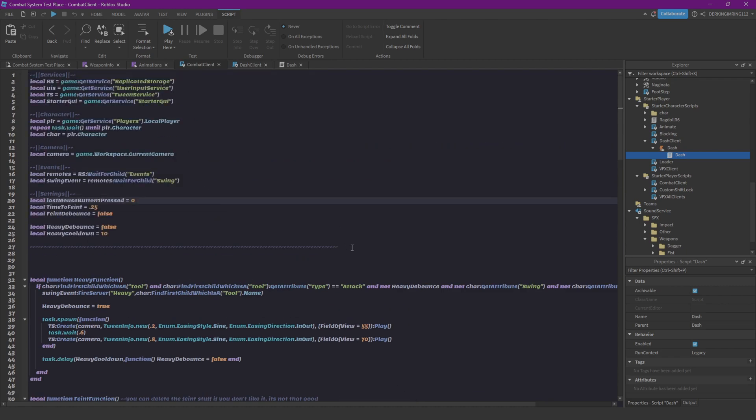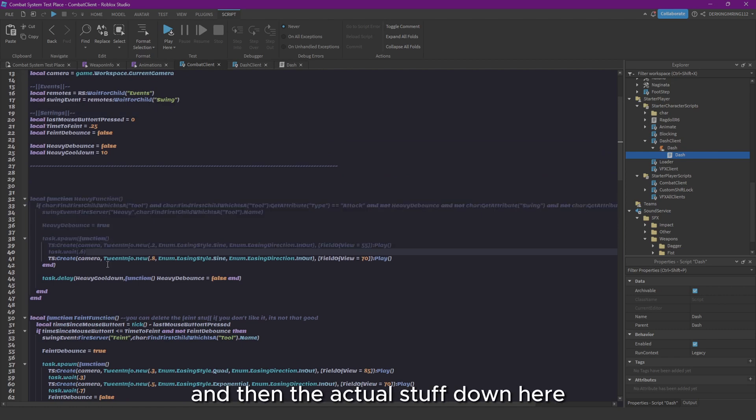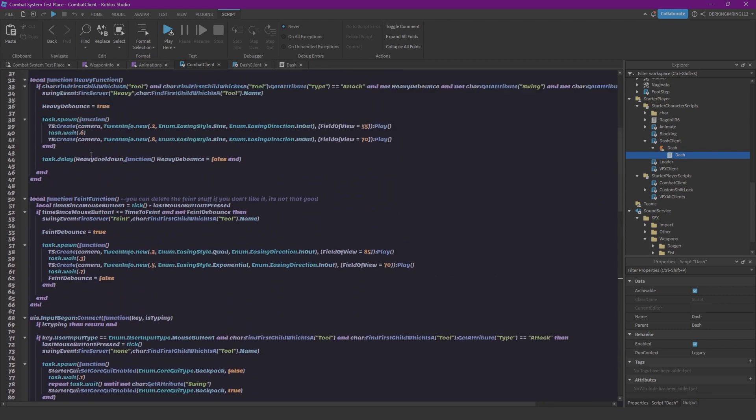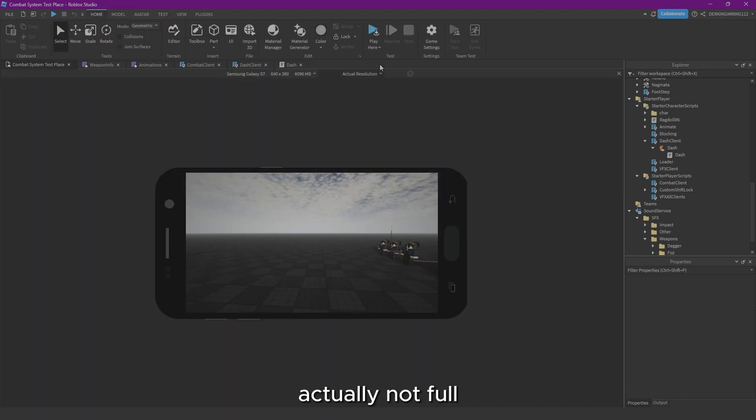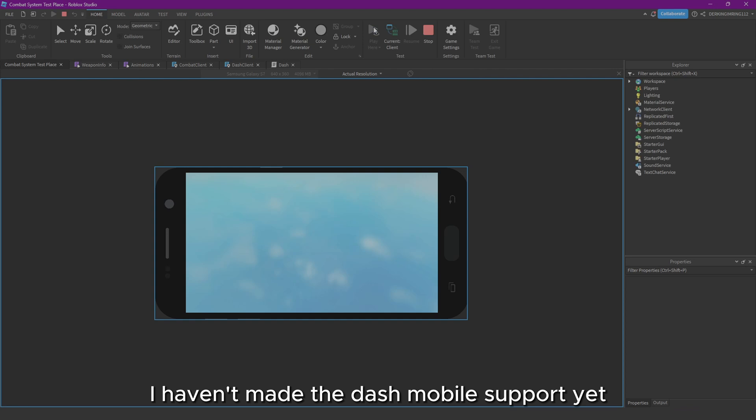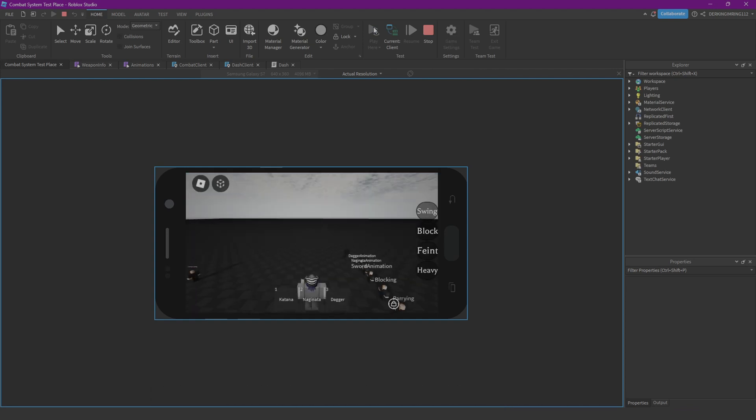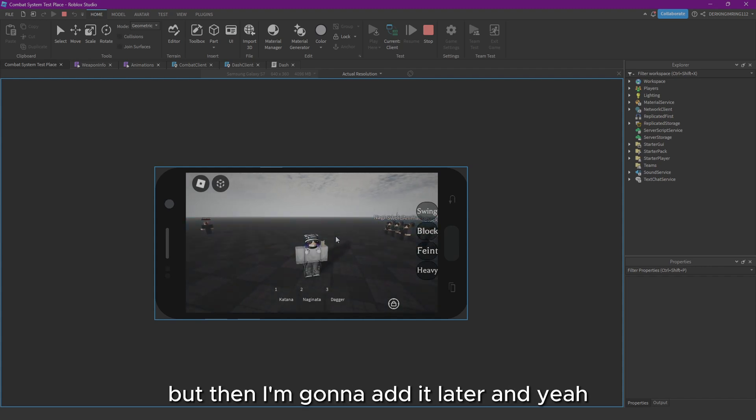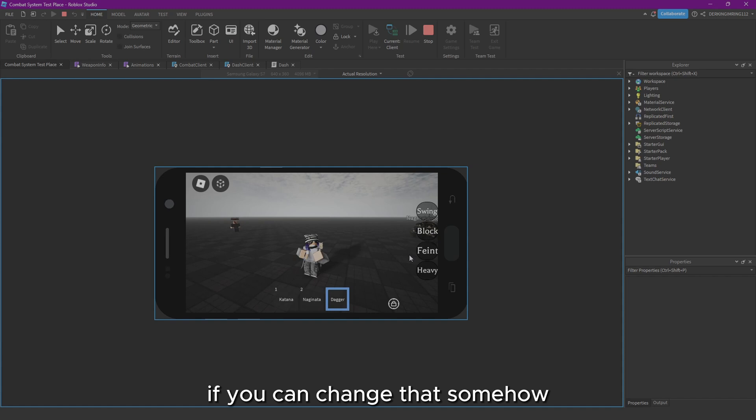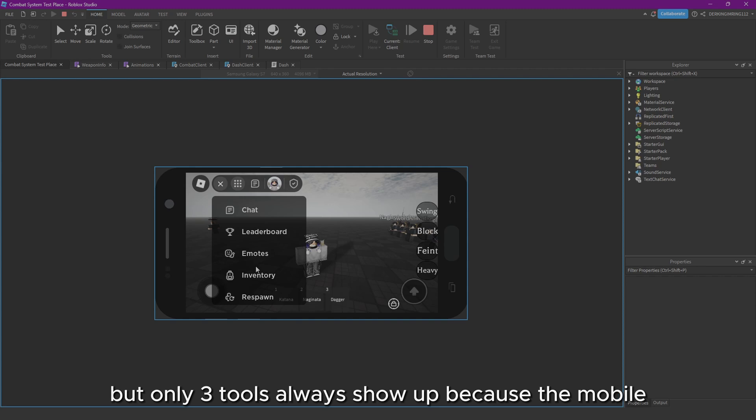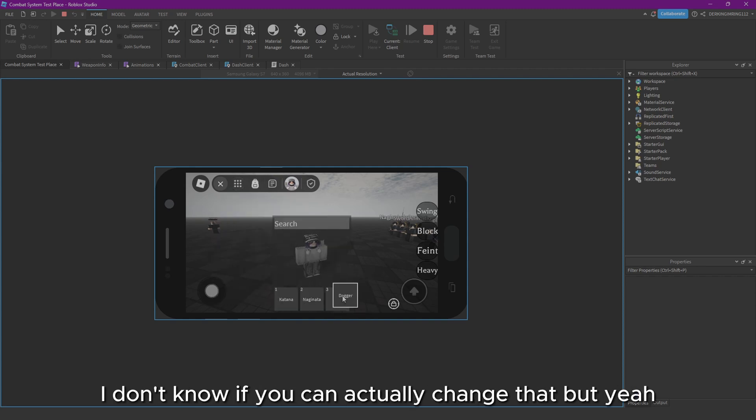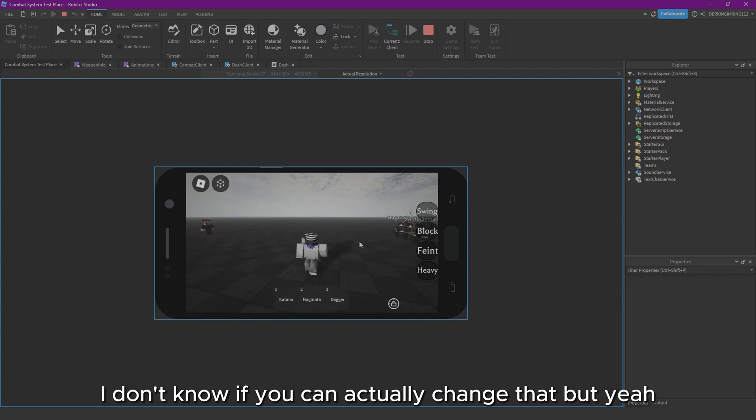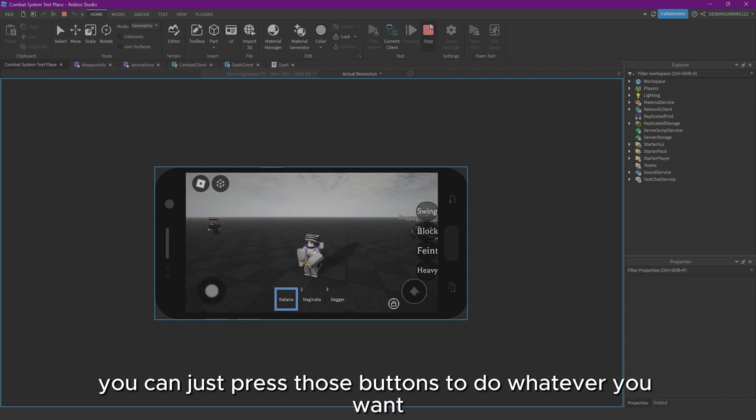There's also mobile support, full mobile support. Oh actually not full. I haven't made the dash mobile support yet, but I hope it's in the final model when I release the final model. If not, I'm sorry, but then I'm gonna add it later. And yeah, one weird thing for mobile, I don't even know if you can change that somehow, but only three tools always show up because the mobile inventory is kind of small. I don't know if you can actually change that, but yeah, you can just press those buttons to do whatever you want.